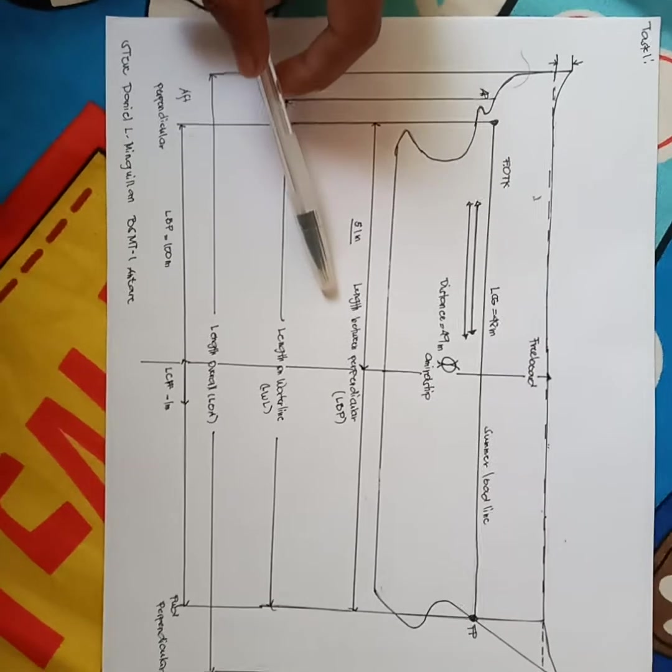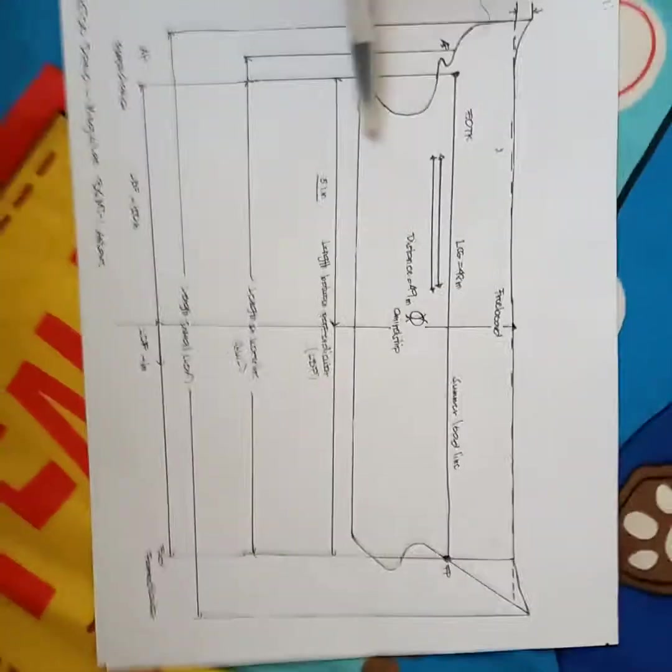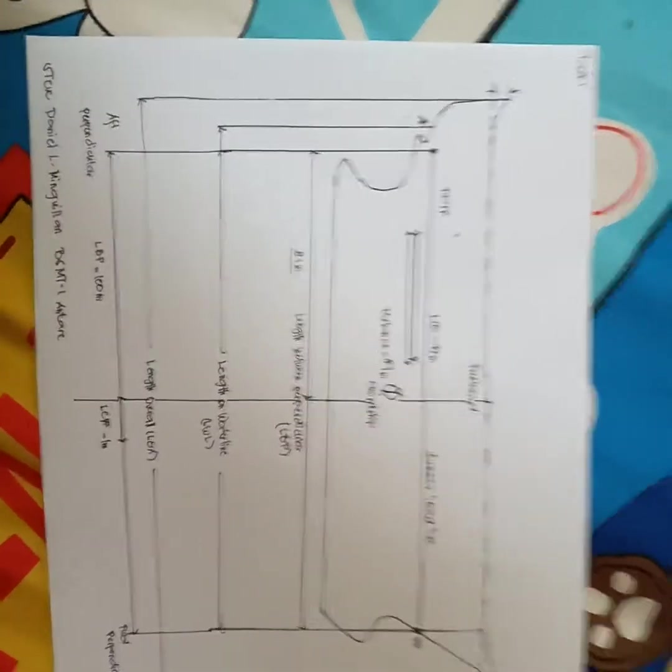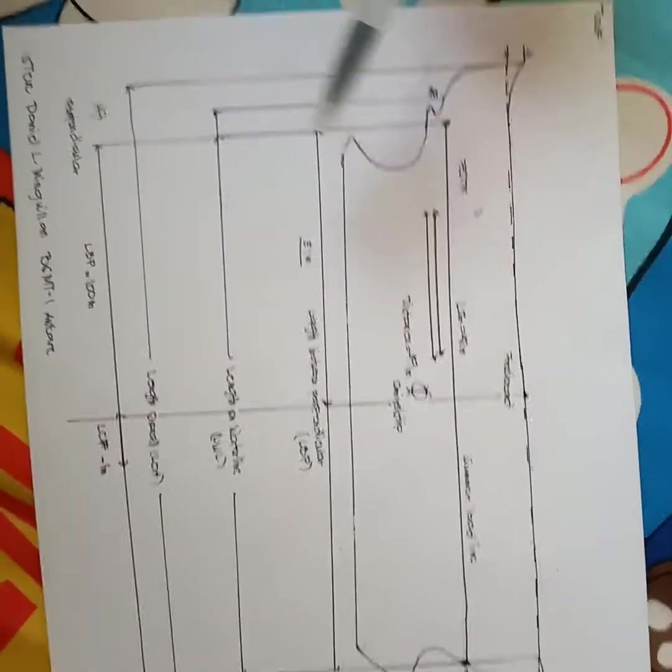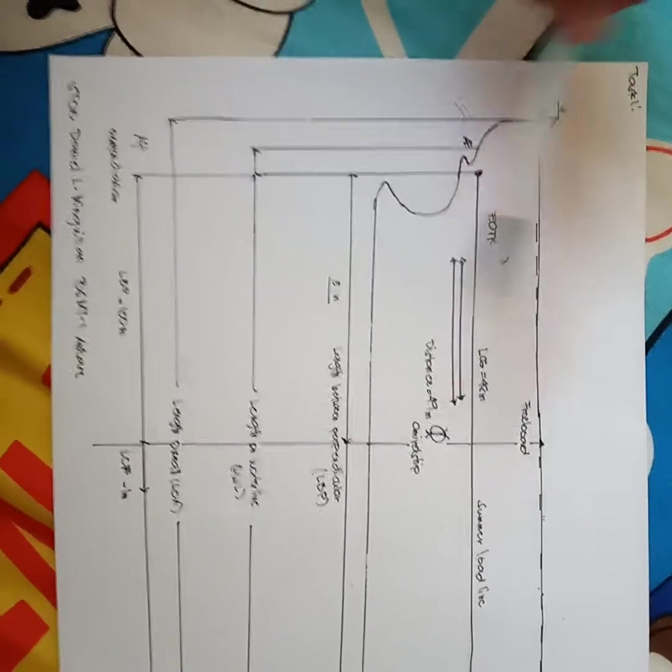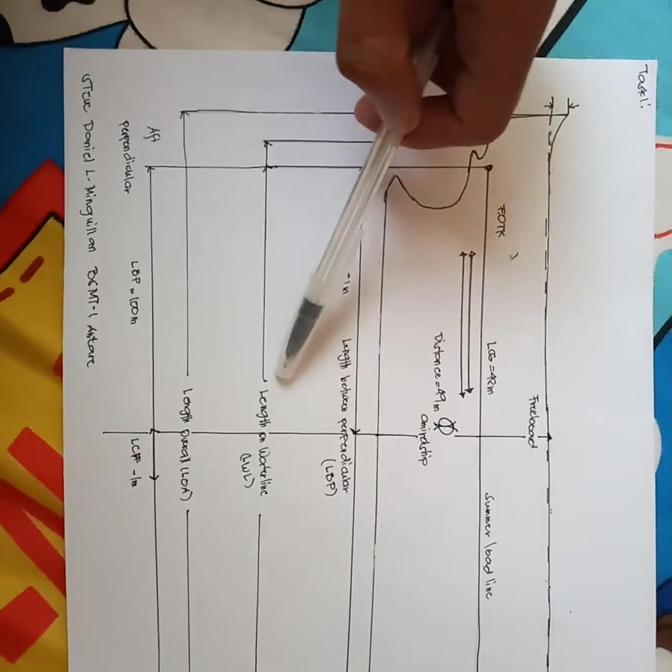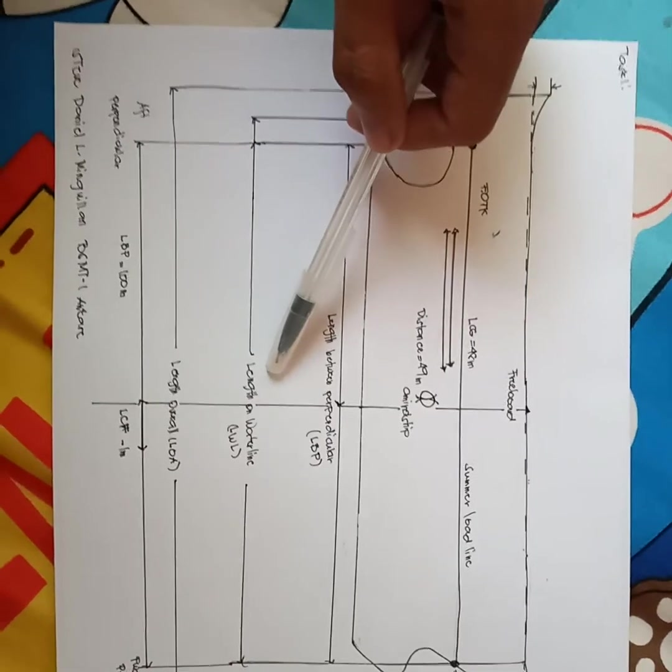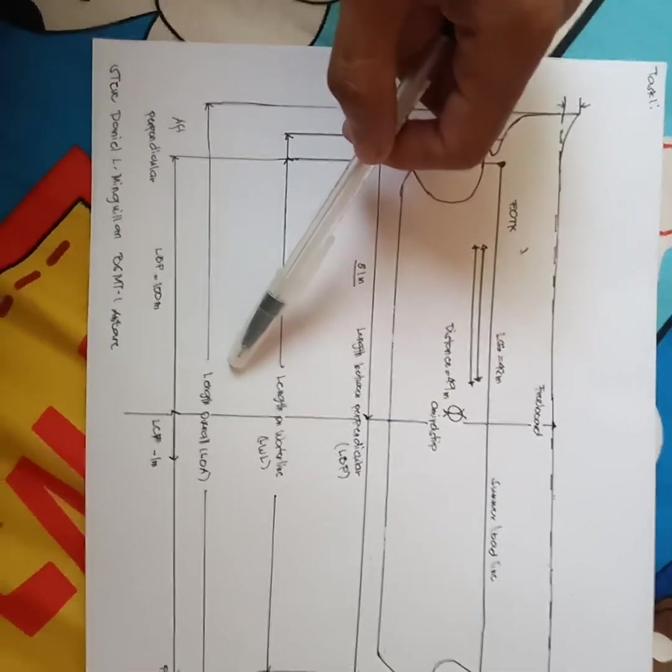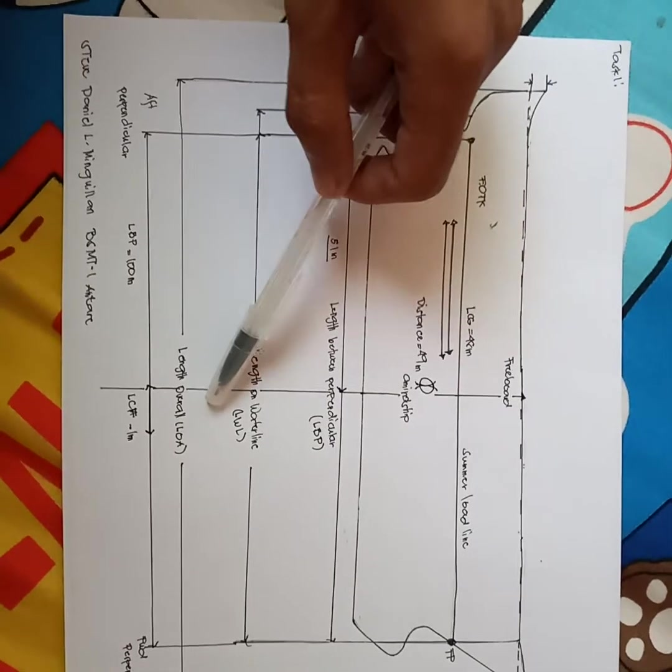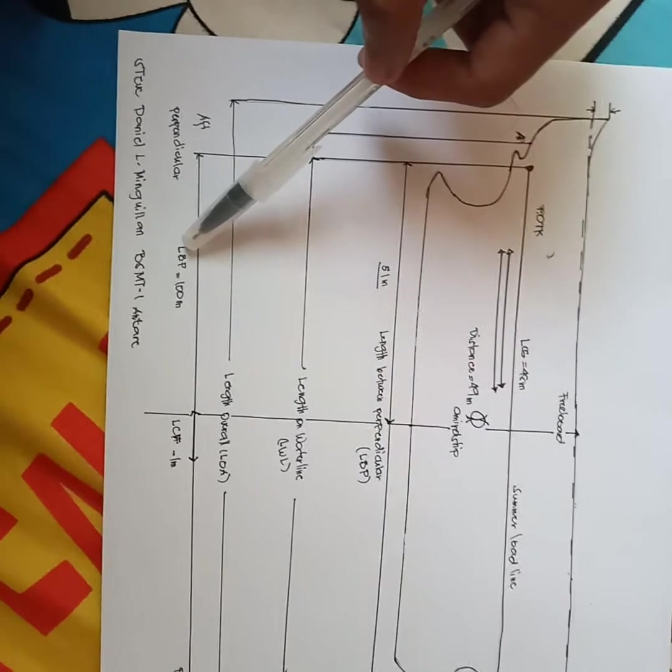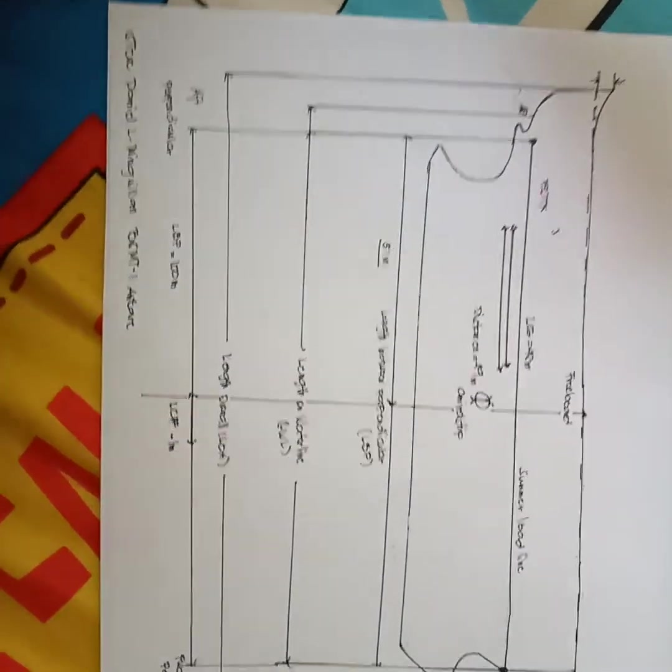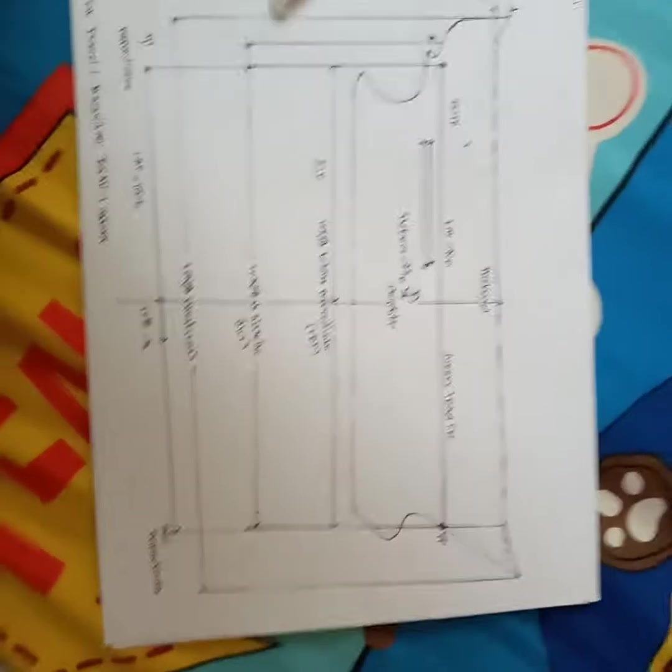And then we have here the length between perpendicular or LBP, and the distance between this is 51 meters. We have here the LWL or length water line, and we have here LOA, the length overall. The LCF is 1 meter, the LBP is 100 meters. So that's it for task 1 sir.